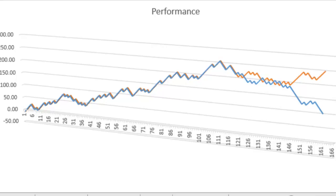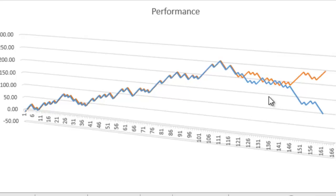Now interestingly, in this downtrend we haven't had 3 ITMs in a row. We've had 3 OTMs in a row, we've had 4 OTMs in a row. And if you look here, that's actually 6 OTMs in a row. So now that we know that, at least we know we've got some consistency.